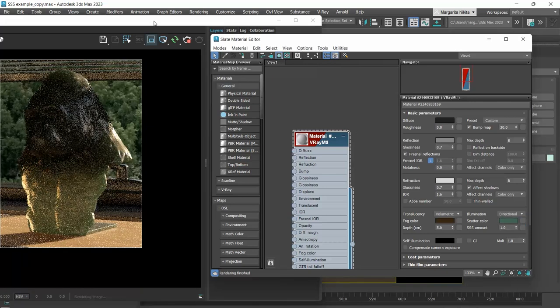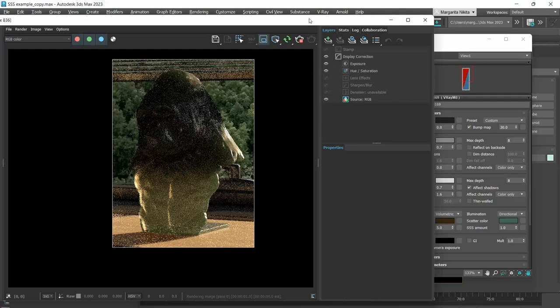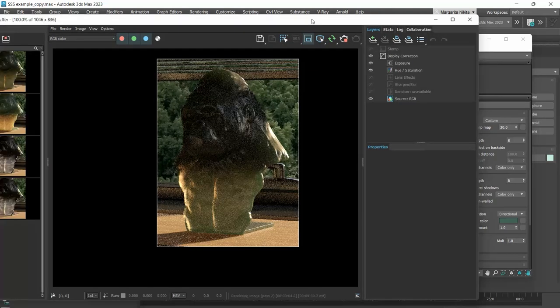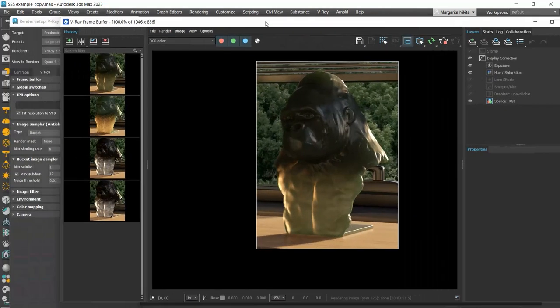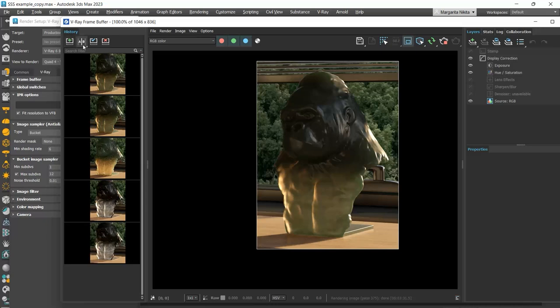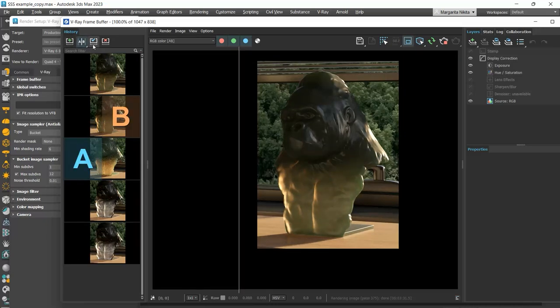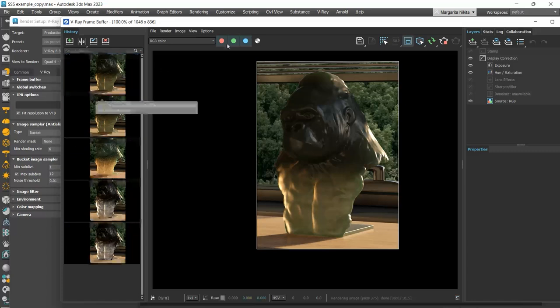As its name implies, in the uniform method, the light spreads more uniformly inside the material. The result looks pretty similar, but the uniform method renders faster.